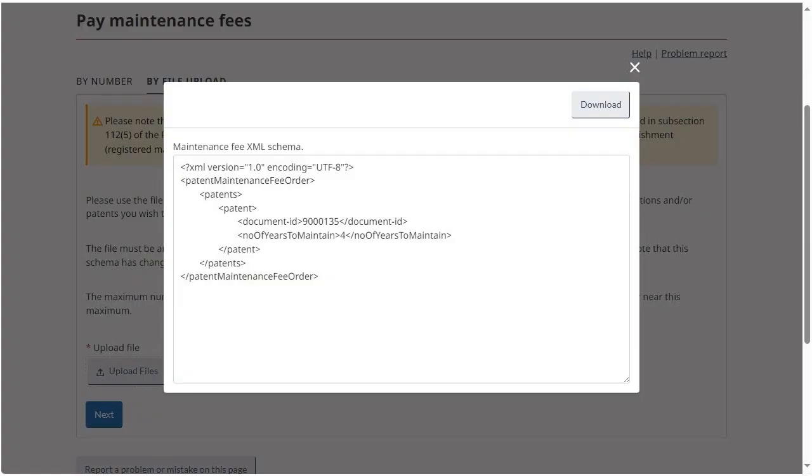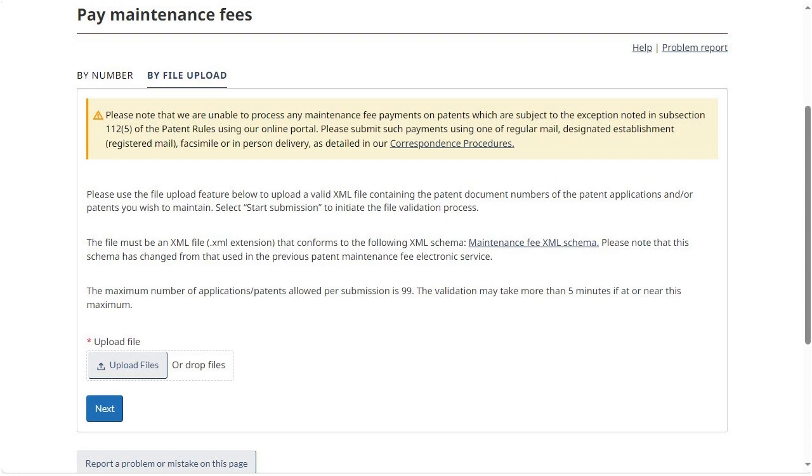To download the template, click on the Download button. Click on the X to close the pop-up. To select a file for upload, either click Upload Files or drag and drop the file in the designated area.